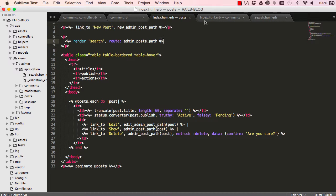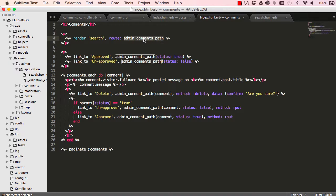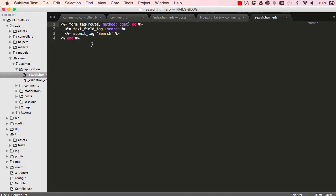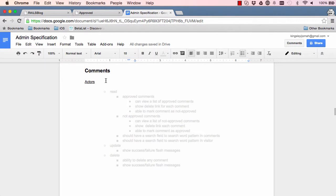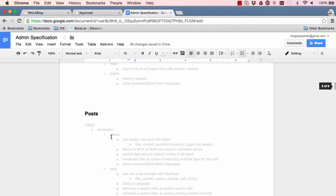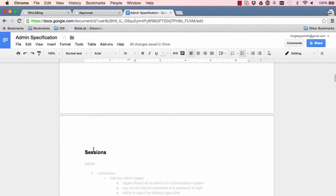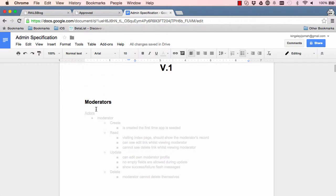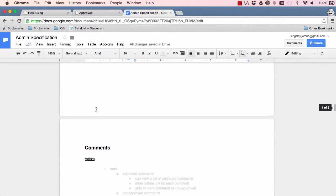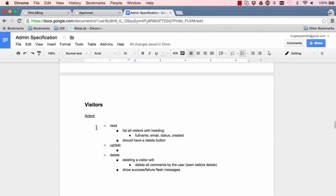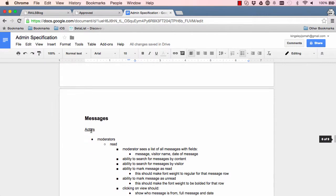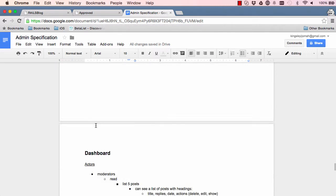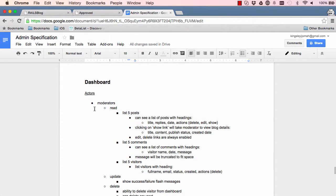We basically made a partial and we've passed in the variable that is different for each of our search. If we go in here, we've finished comments. We did tags before, posts, sessions, and moderators, so we've done quite a lot. We have visitors to go, messages, notifications, dashboard, and lastly settings. So we have those to come in the coming lessons.